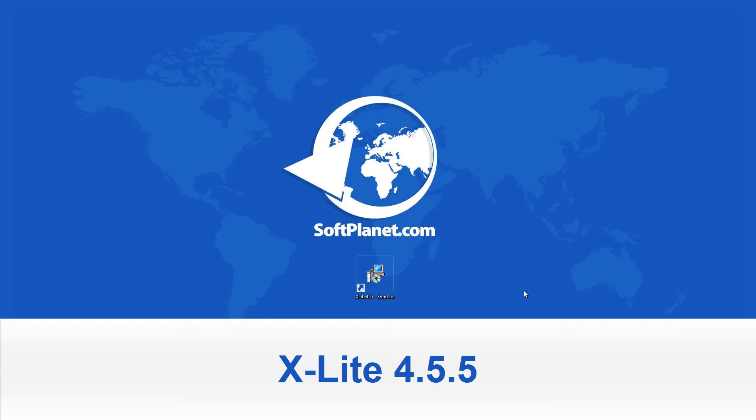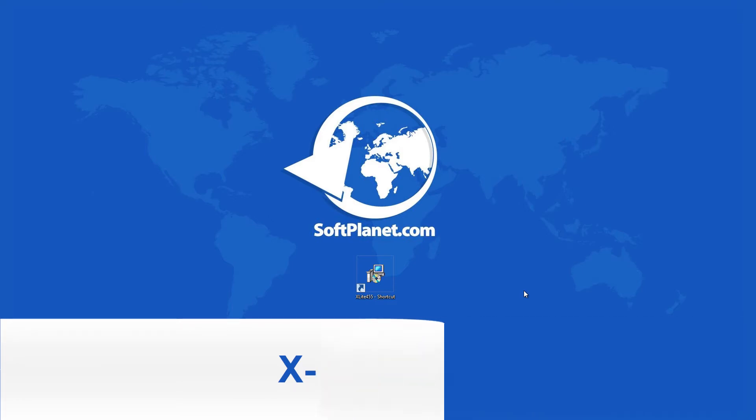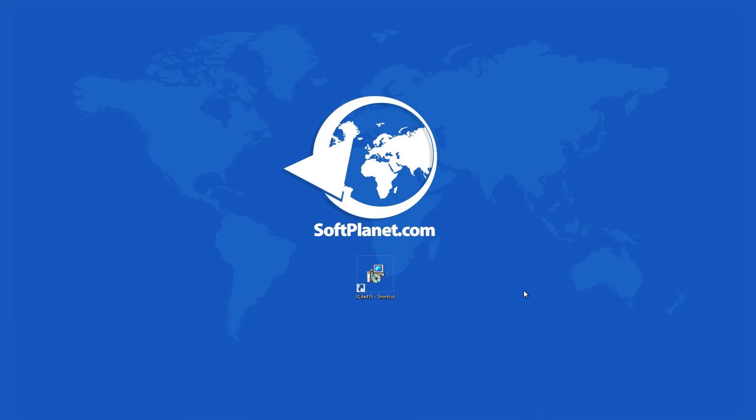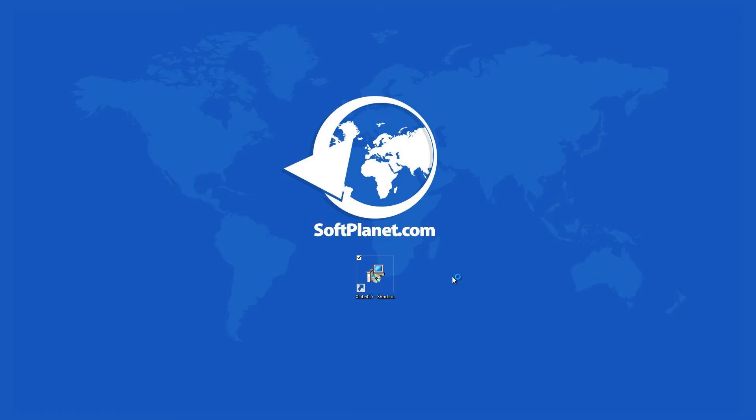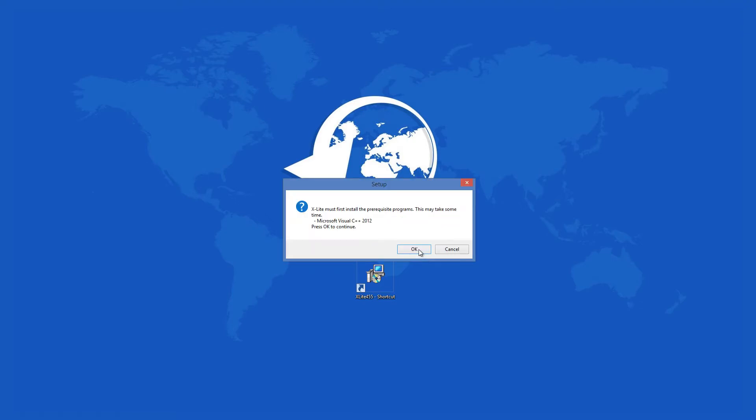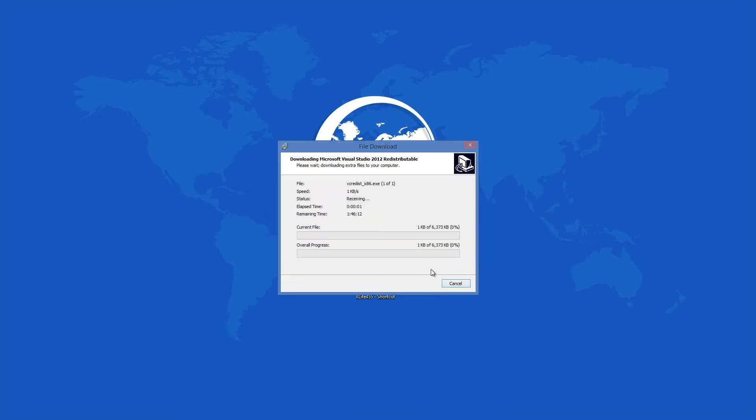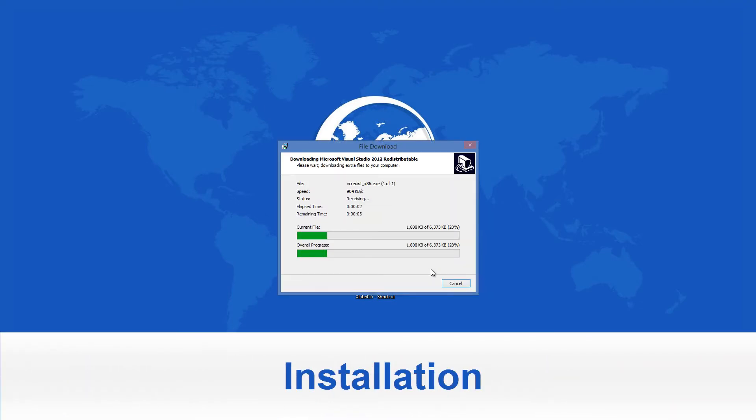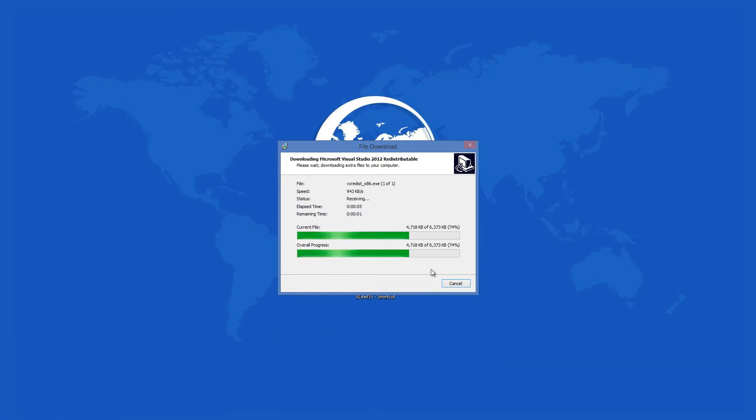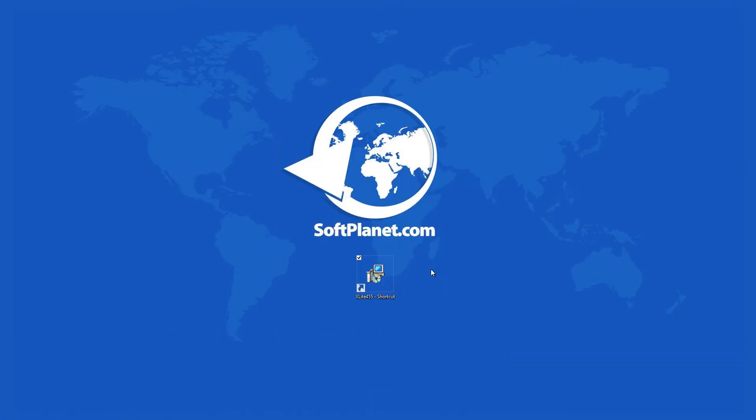The installation file of xLite is 43.7 megabytes large, and it could take you a while to download it depending on your current internet connection speed. Once you launch the setup it will install Microsoft Visual C++ 2012 first before it continues with the installation process.